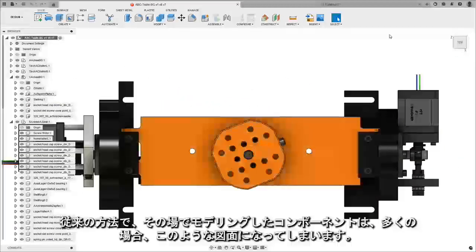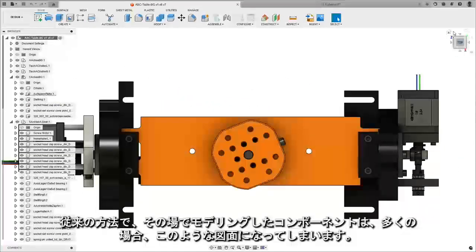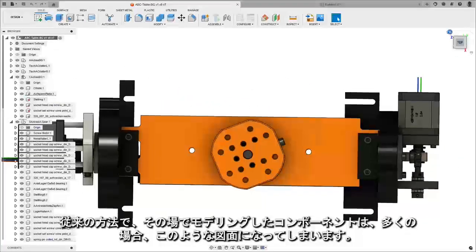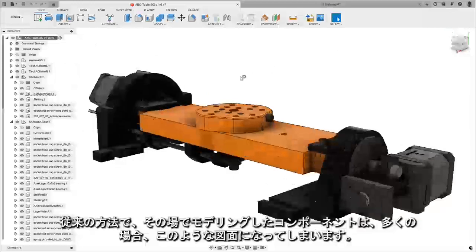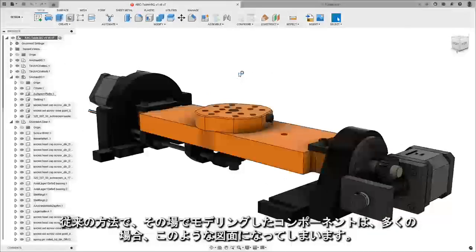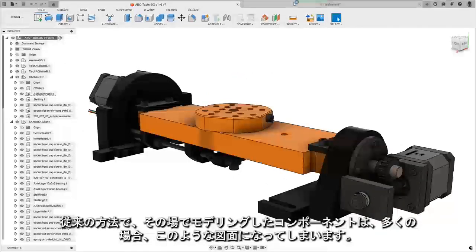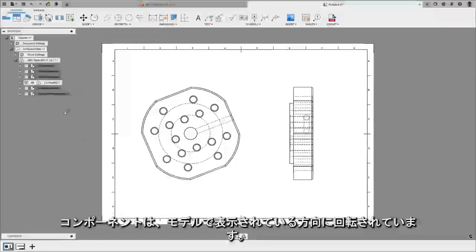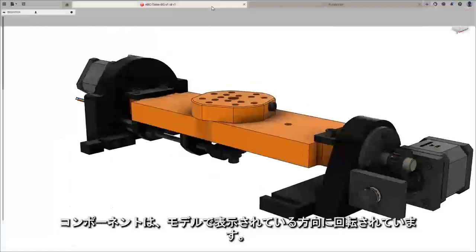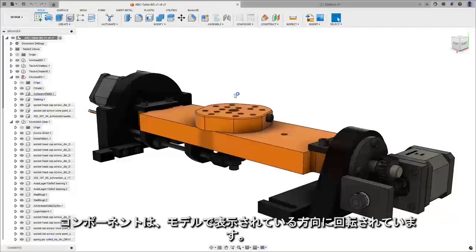Components like this that are traditionally modeled in place often end up with drawings that look like this. The components are rotated into the orientation that you see in the model.